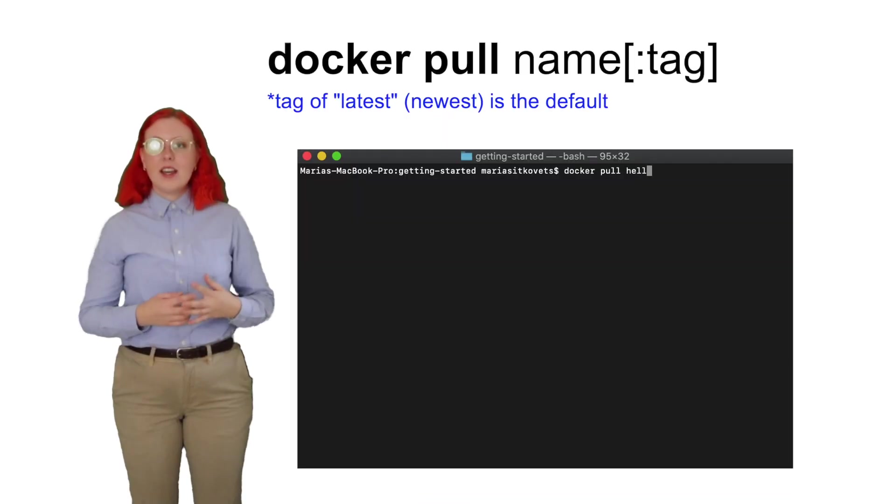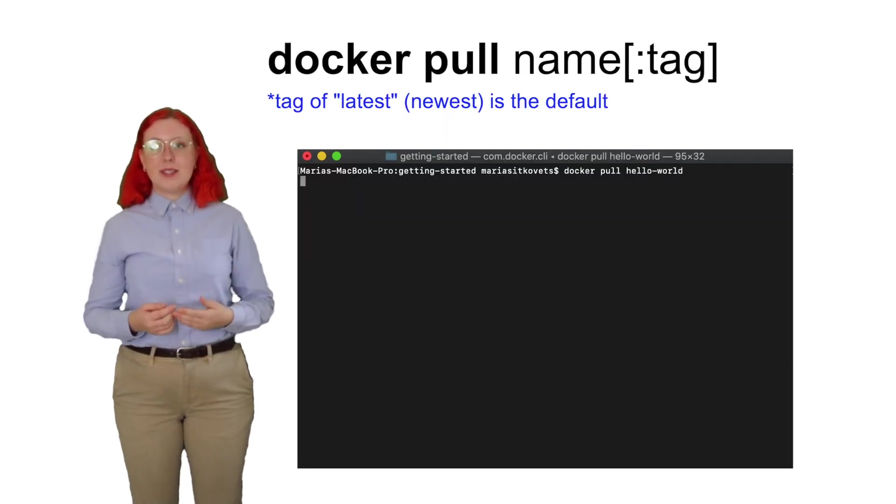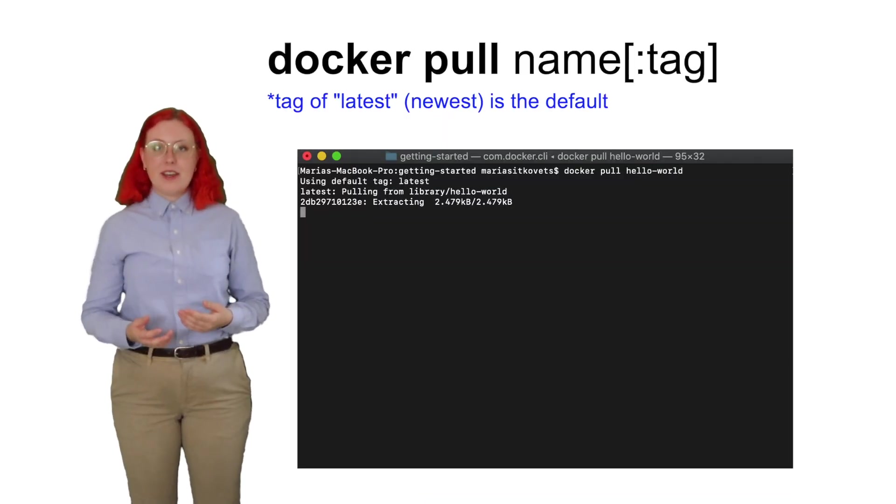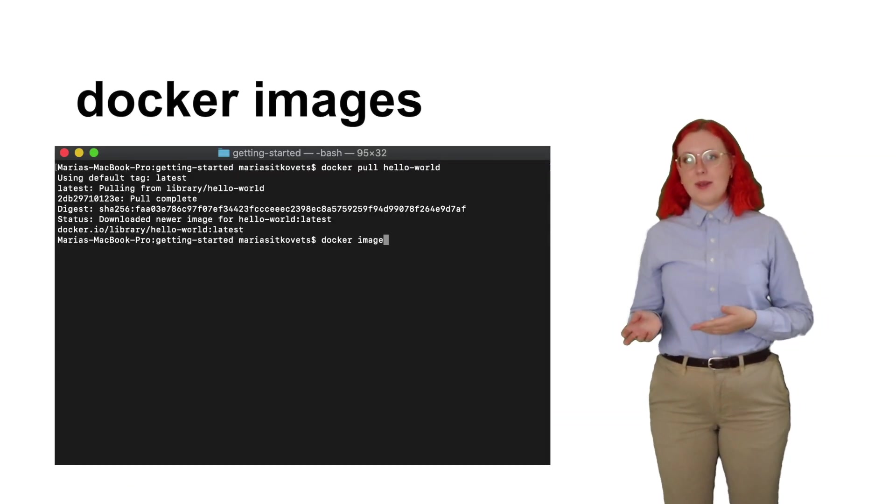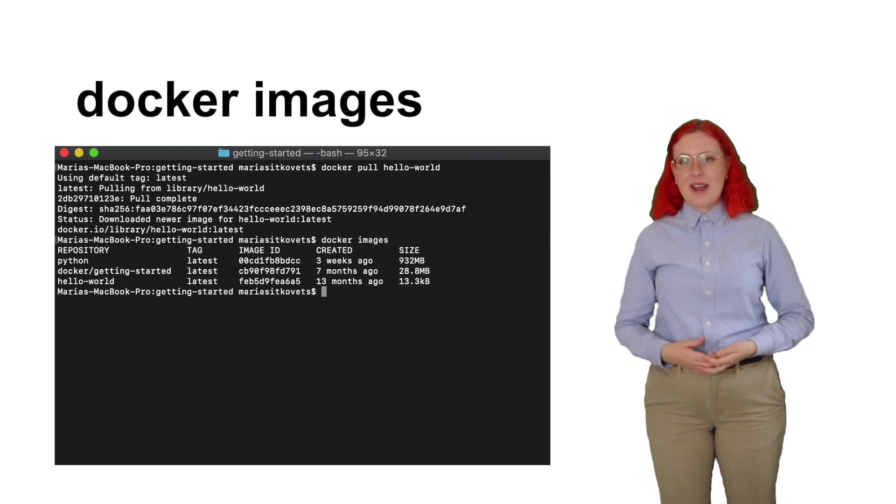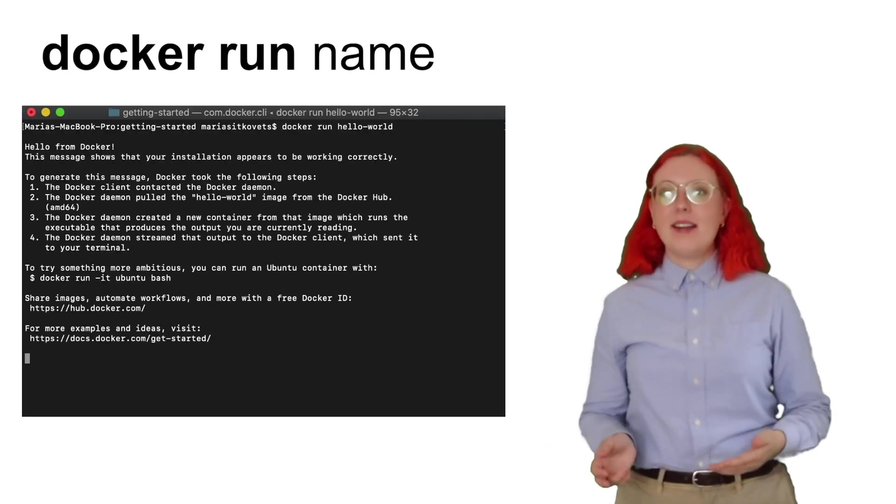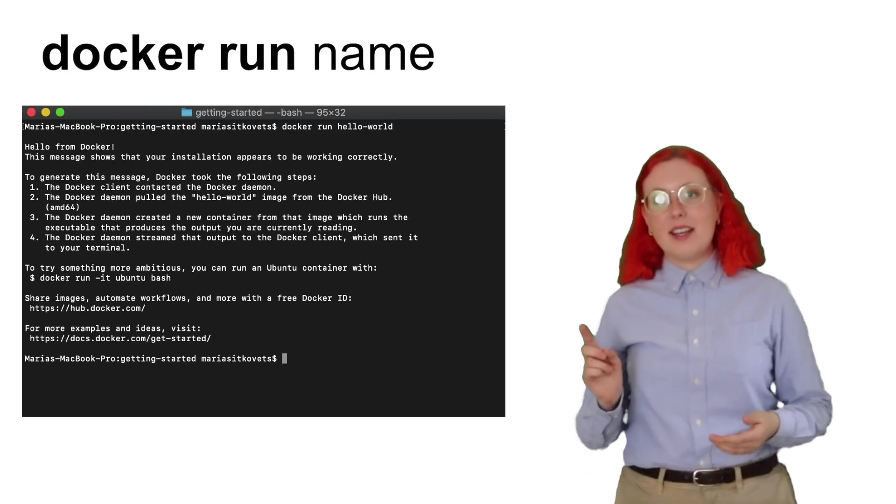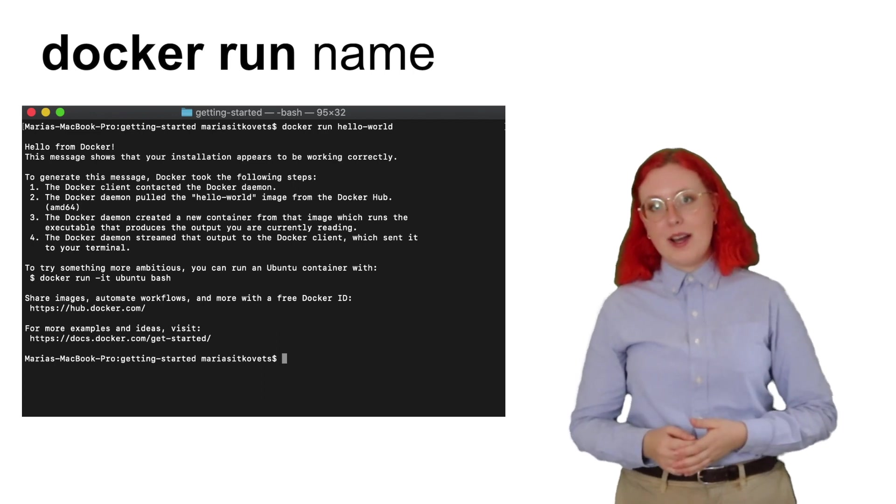The first thing we want to do is pull our Docker image. In the Docker pull command, you have to specify the name of the image as well as its tag. We can then see a list of all the images we have by using the Docker images command. And now to run it, we use the docker run command and specify exactly which image we want to be run.